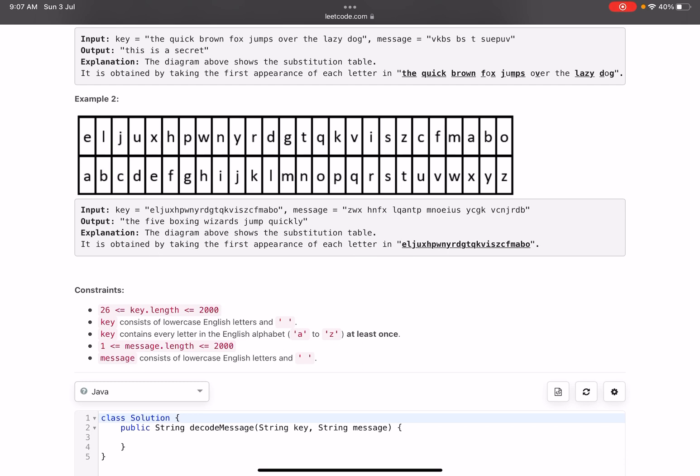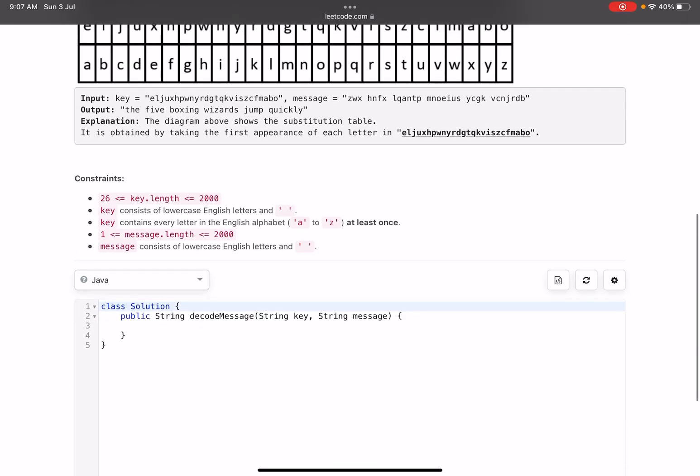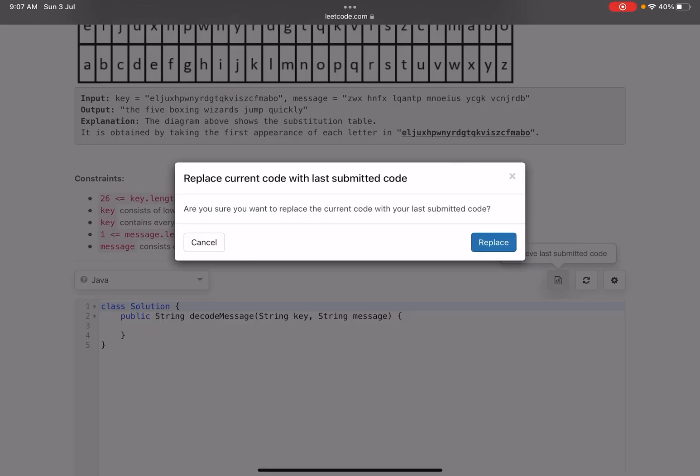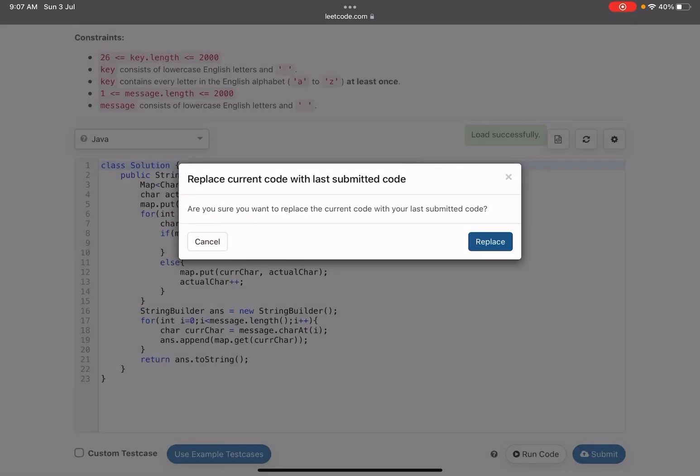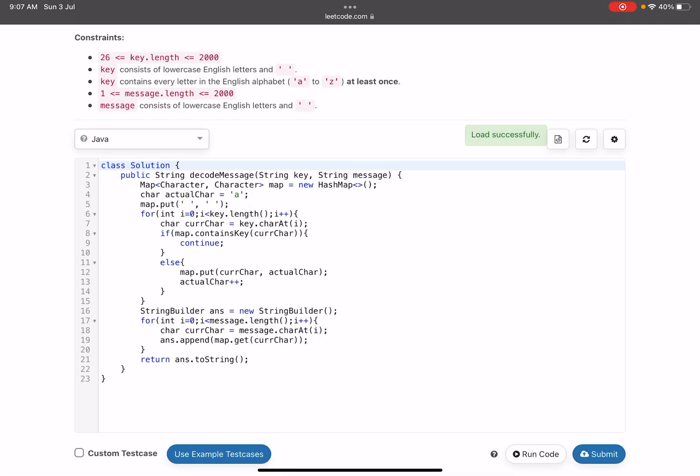The question says it all. You just need to create a map and then start substituting the characters which you have put into the map. This is the solution. Also, spaces will not be replaced by something—spaces will be spaces in the final string also. On line number 3, I have created a map, character comma character, a key-value pair.